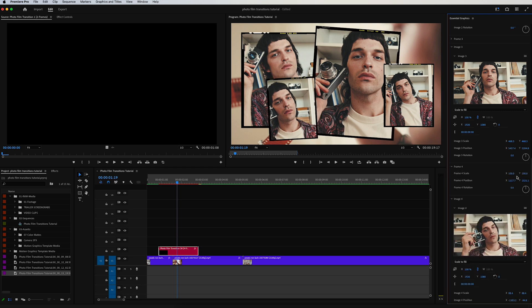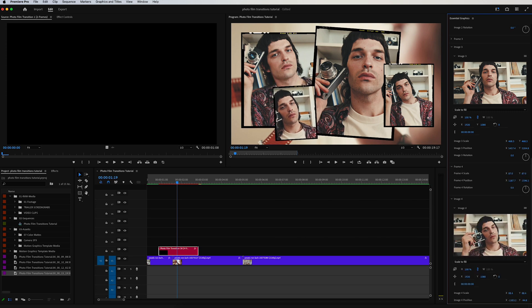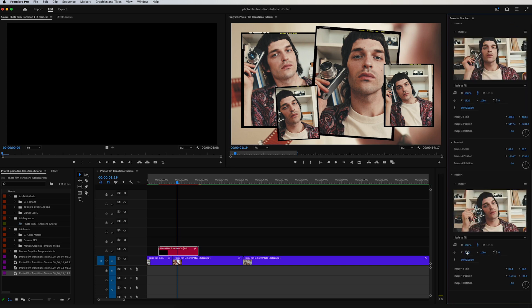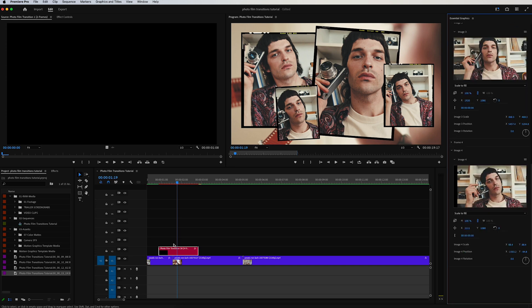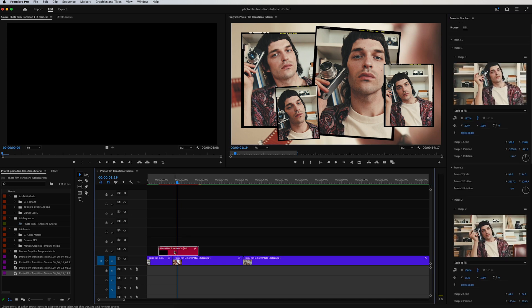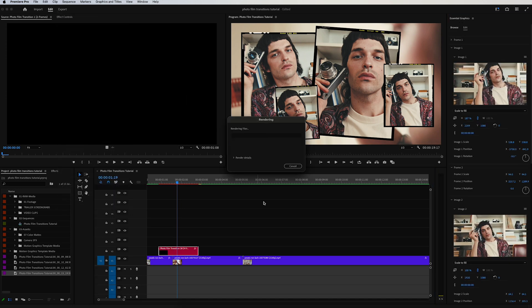Move the image a little bit—cool, that looks good. From there I'm just going to go ahead and click the render.